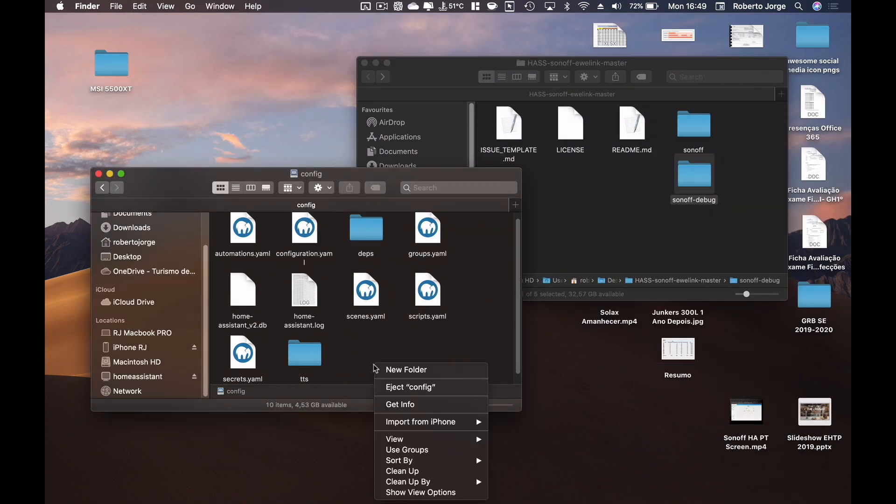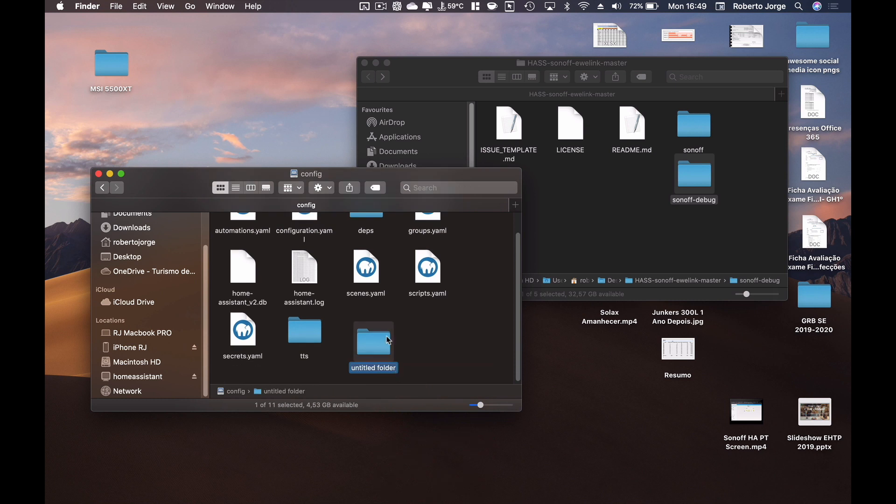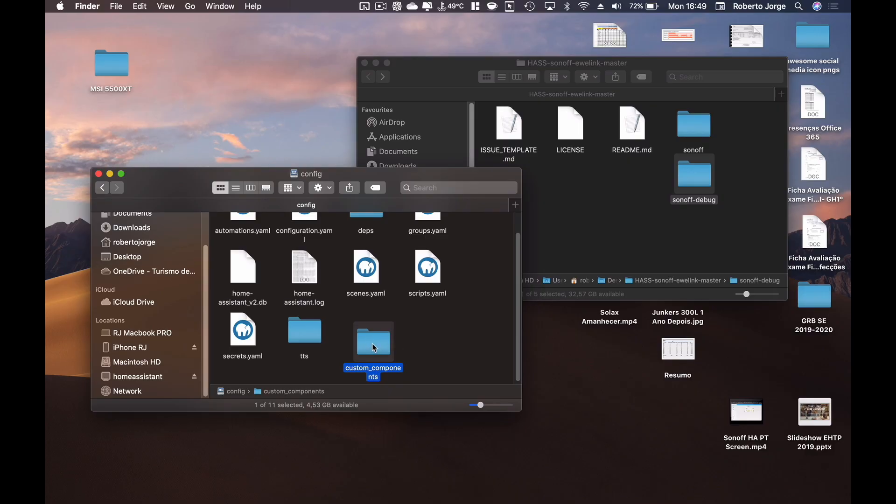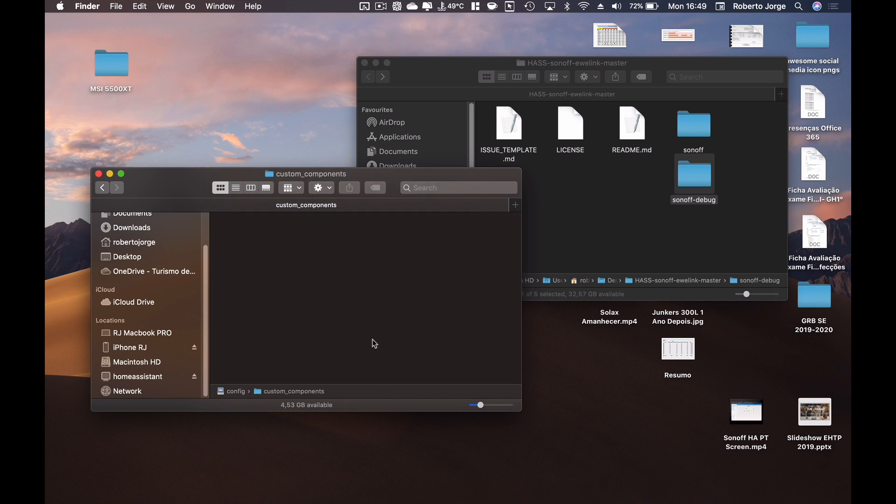So what we are going to do, and I can copy the text so that there's no mistake at all, I'm going to create a folder with this name right over here inside the config folder. I'm going to say new folder and I'm going to paste that custom_components folder name.